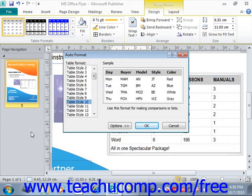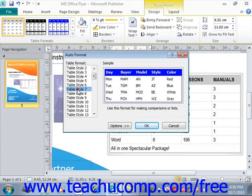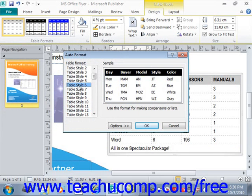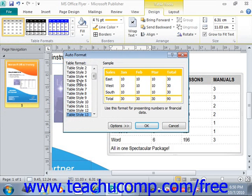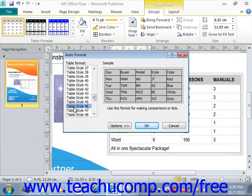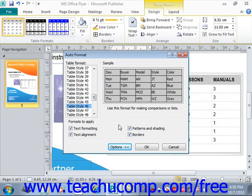In this dialog box, first select one of the table formats at the left-hand side. As you do that, you'll see the sample appear to the right side in a preview pane. Once you find one that you like, you can customize it by clicking the Options button at the bottom. That will display a series of checkboxes in the Formats to Apply section below, where you can check or uncheck to apply or remove the selected formatting from the selected table format.